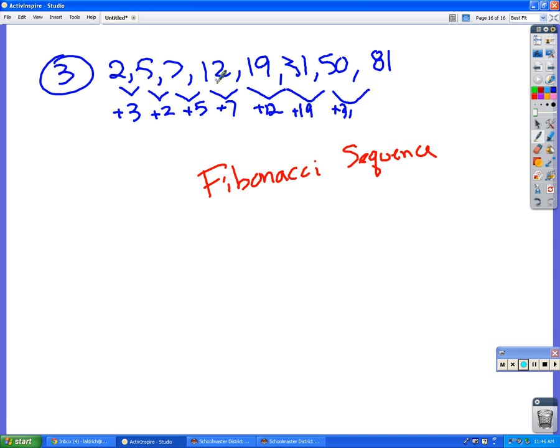So each next term is the sum of the previous two numbers, which is not anything that we've talked about before, so if you didn't get that, that's not surprising. But it's just kind of an interesting thing that you can do. Okay?